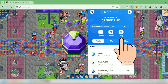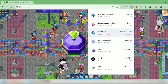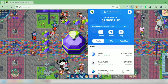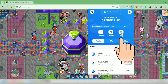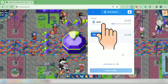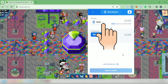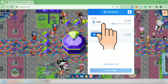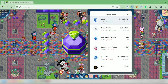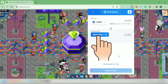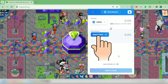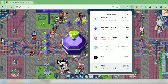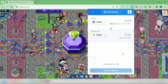This is the swap button. I'm going to swap my USDC to Pixel Tokens — click swap here. Under 'You Pay', select the token you want to swap from; mine is USDC. Then under 'You Receive', select the token you want to swap to — that's Pixel Token for me.